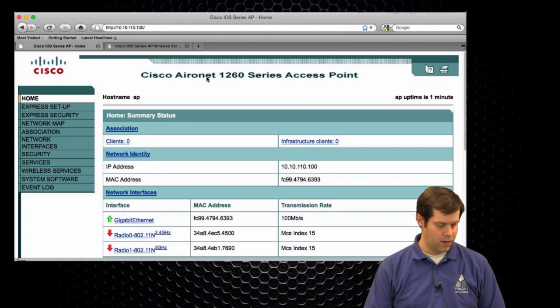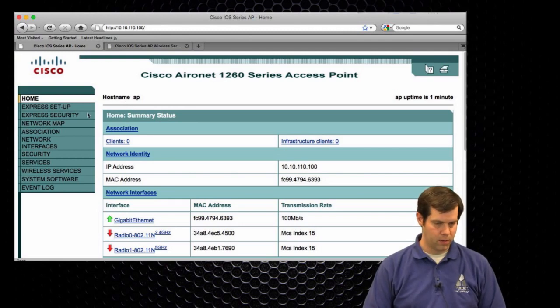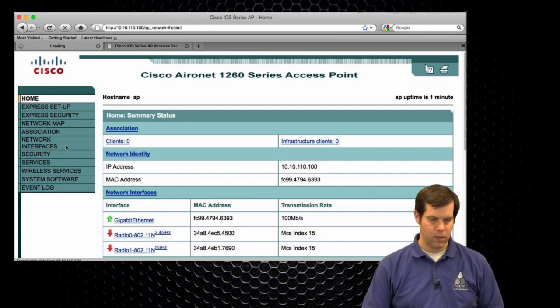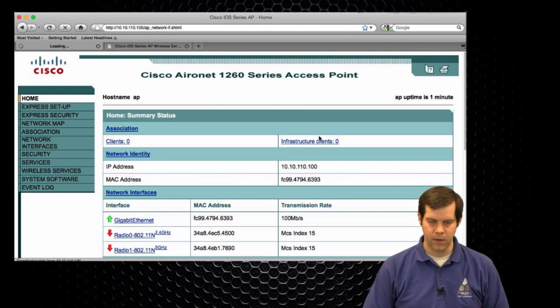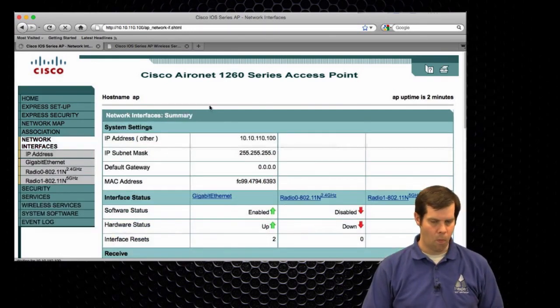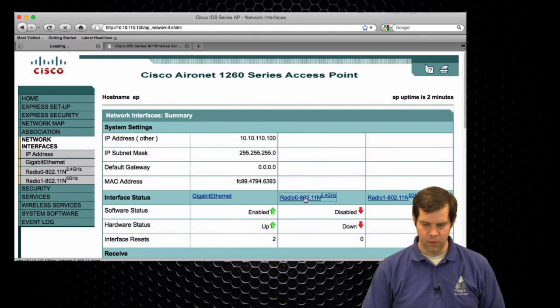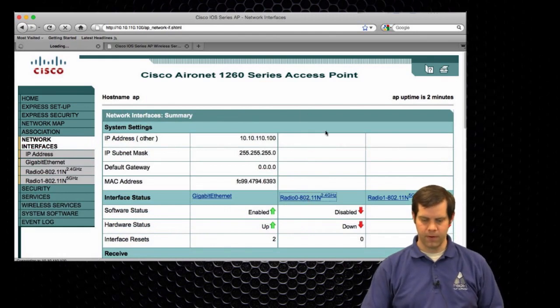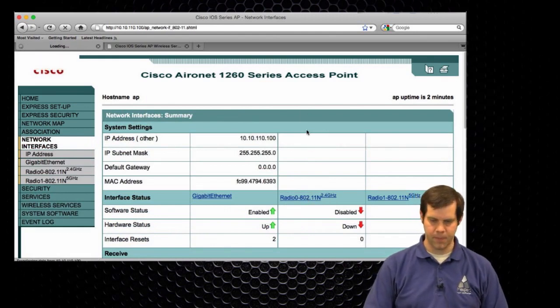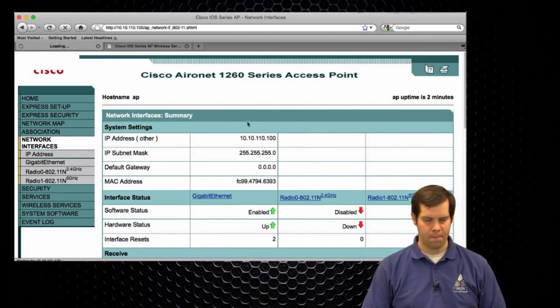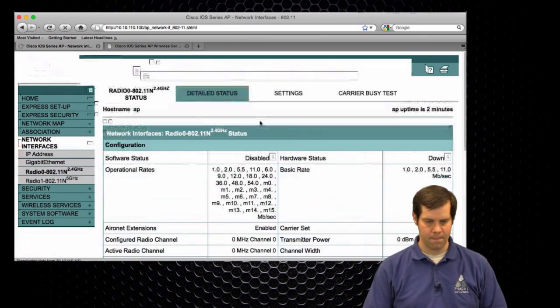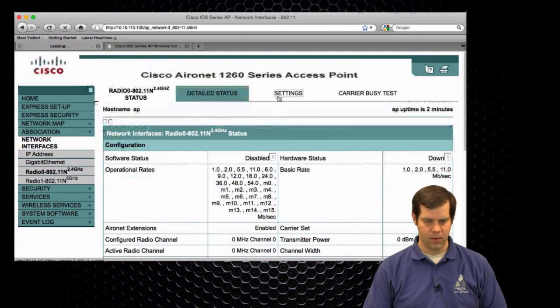All right, on your mark, get set, and go. My network interfaces. Do the 2.4 first. Settings.